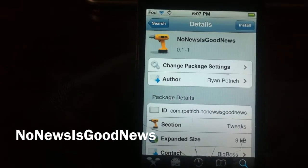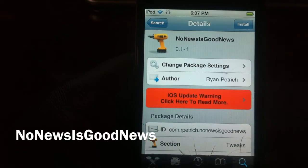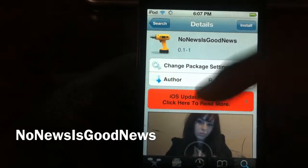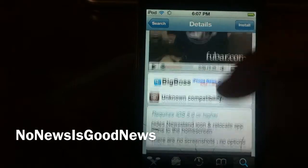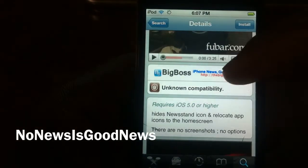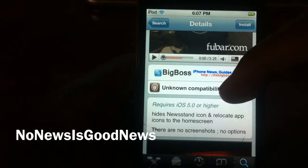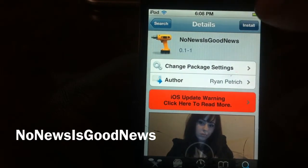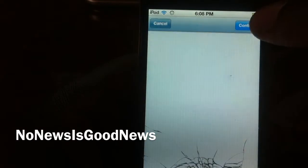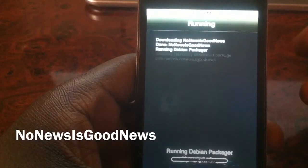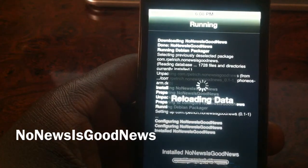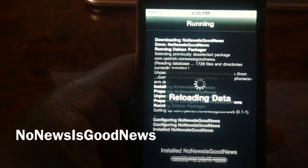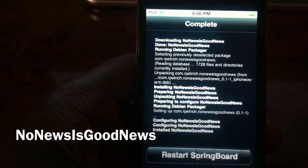Once you download that tweak, there it is right there — No News is Good News by Ryan Petrich. It's free. Once you install this tweak, you see it says iOS 5 or higher. So once you install this tweak, that app is going to disappear completely. It's going to be gone out of your life, not taking up any space.